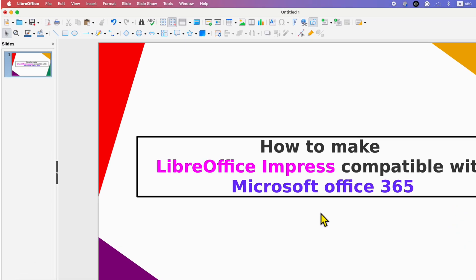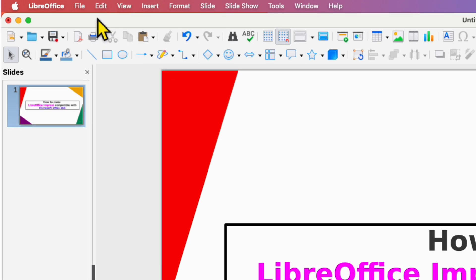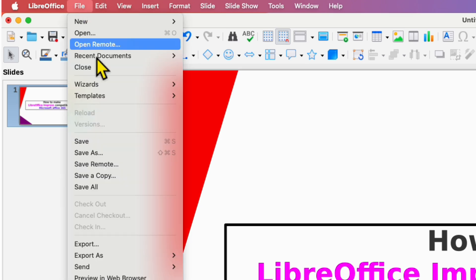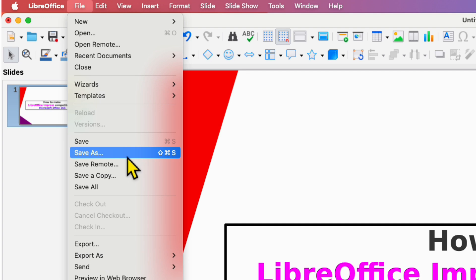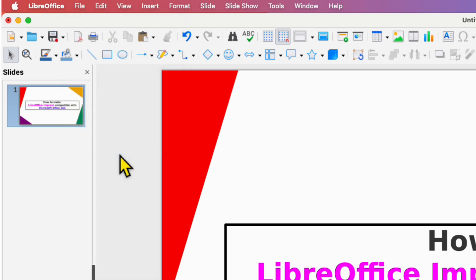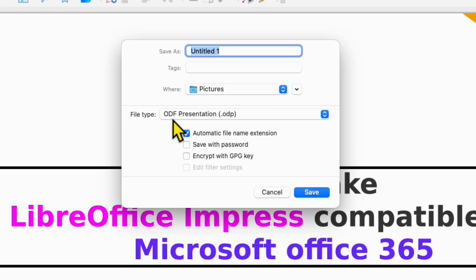To do that, first click here on the file option. Under the file option, we will make use of Save As to convert this LibreOffice Impress to PowerPoint. After clicking on Save As, right now, as you can see, the file type is ODP, which is a LibreOffice Impress extension.